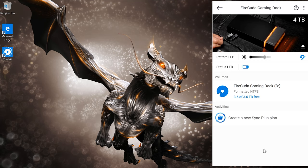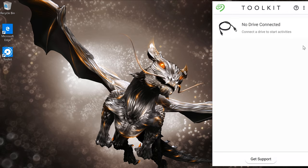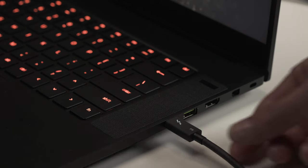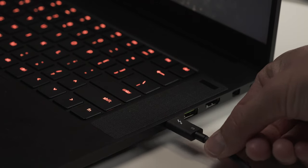And when you're ready to take your gaming elsewhere, safely eject the Gaming Dock like any other external storage device. Disconnect your Thunderbolt 3 cable, and you're ready to go.